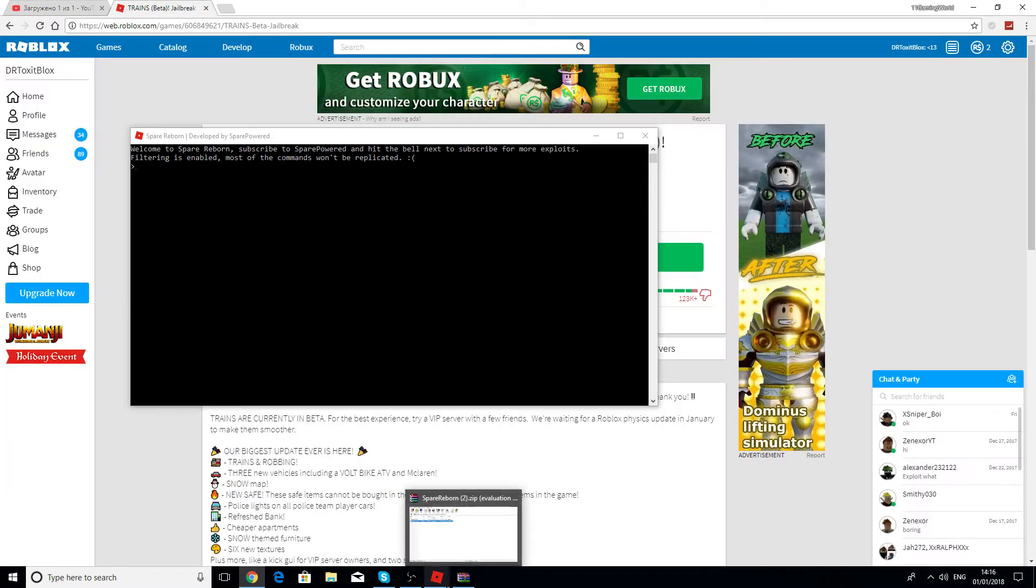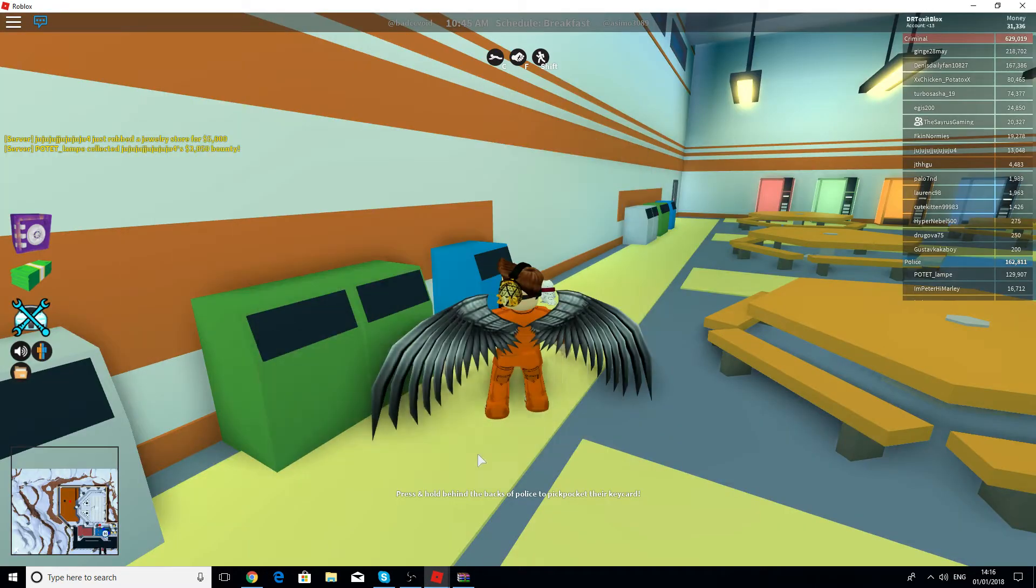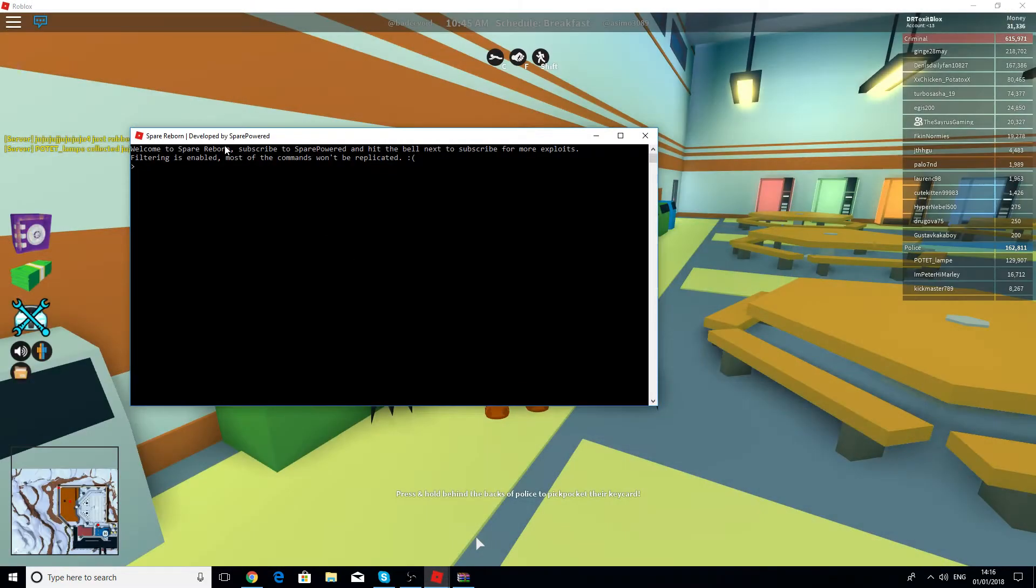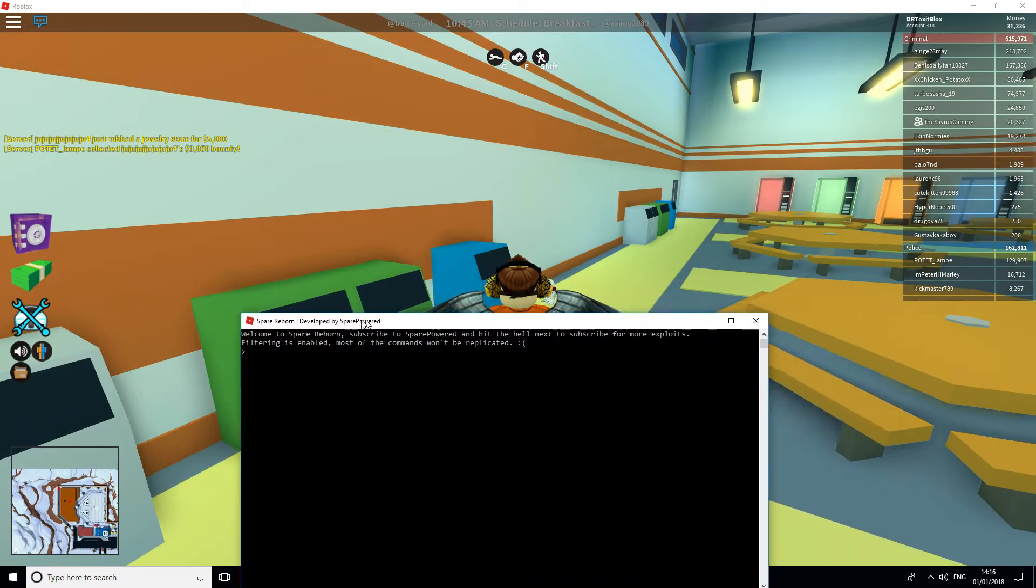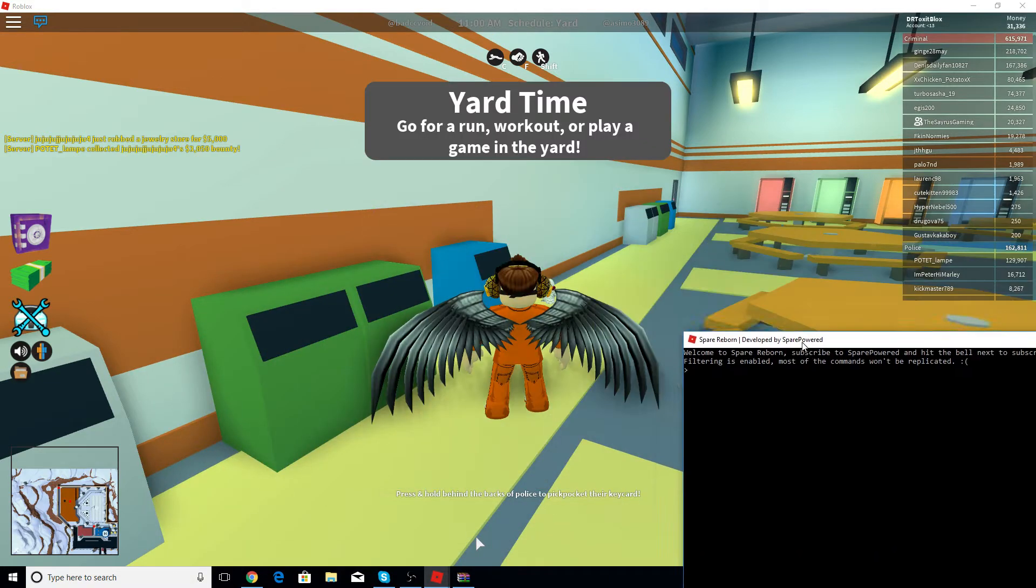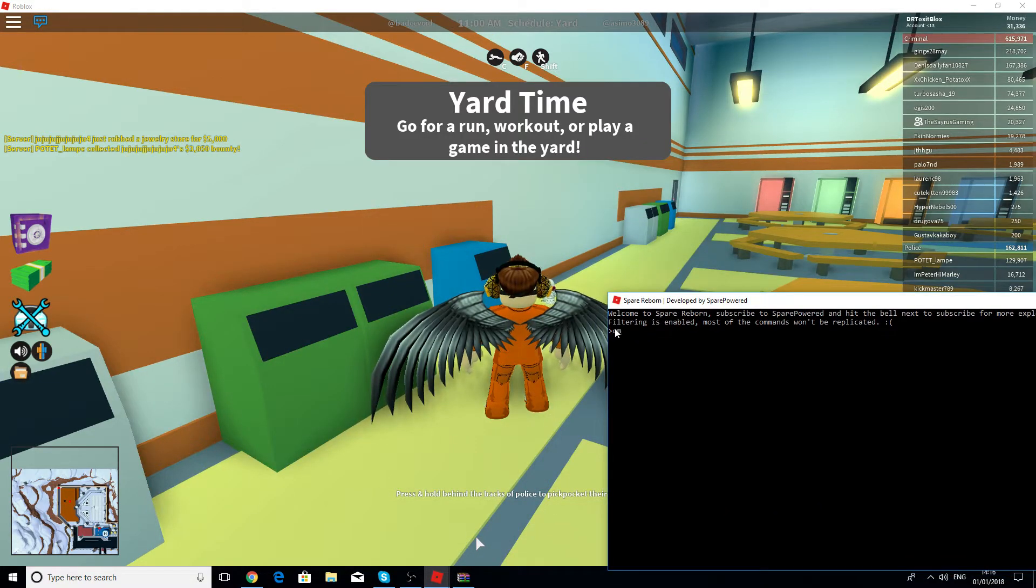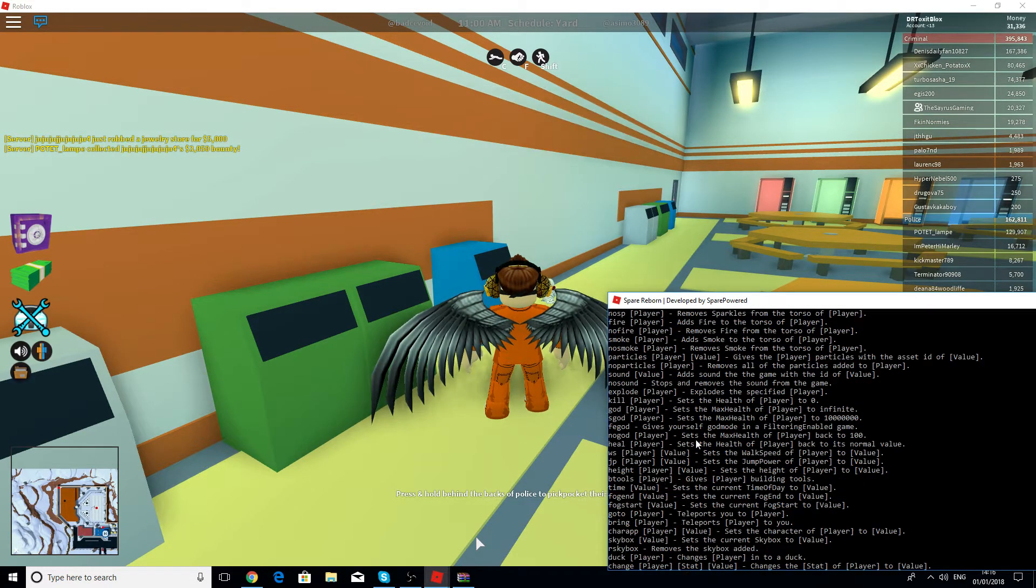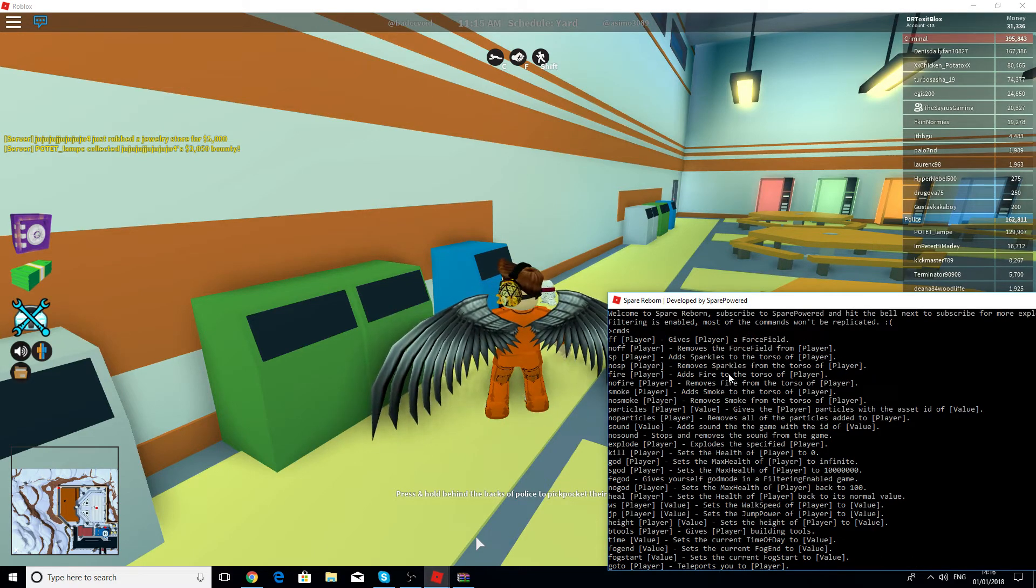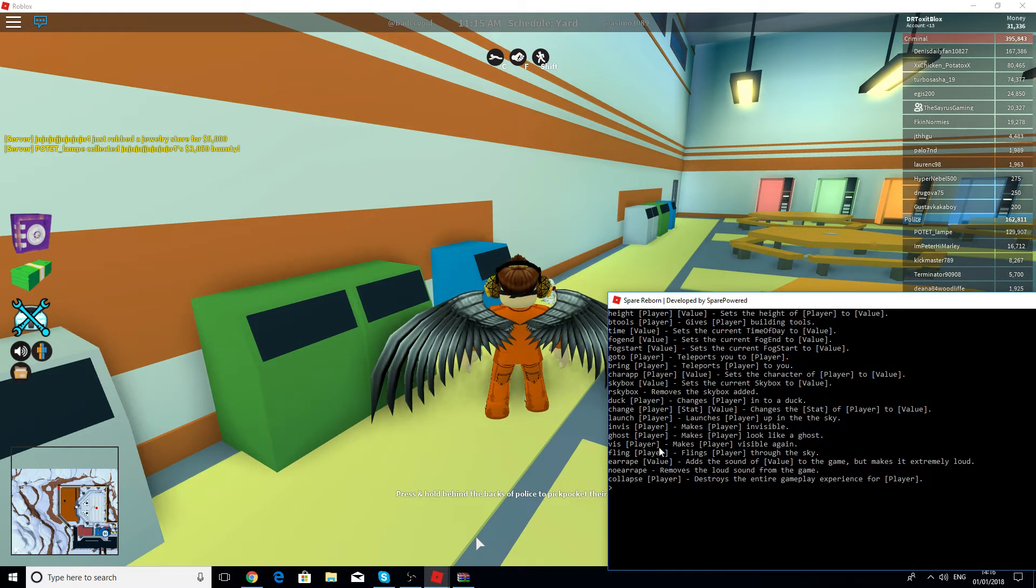Now we don't need Mega. Let's now go to Roblox and then there will be another window here which is going to be Spare Reborn. Basically you just have to type in cmds and there's going to be so much commands. I'm just going to show you now.